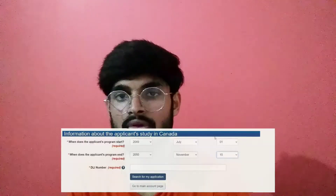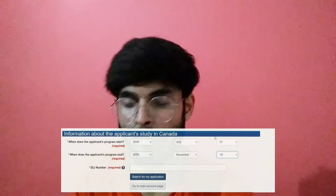After filling that, the next option is information about the applicant as a student — in which course you will go, whatever you will have on your letter of acceptance, there will be your course start and end date. You will fill it using that letter and find your DLI number. After filling it with your DLI number, you will search for the application, and your account is activated from the previous account — the new account replaces the old one. This is what you can do when your account is blocked.